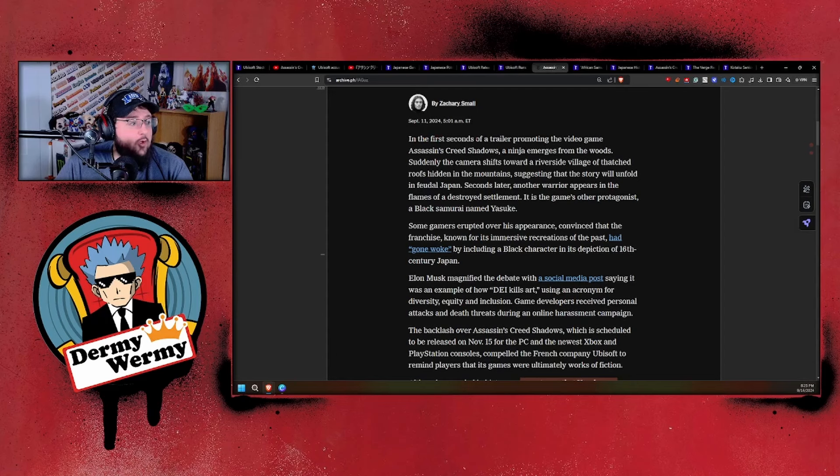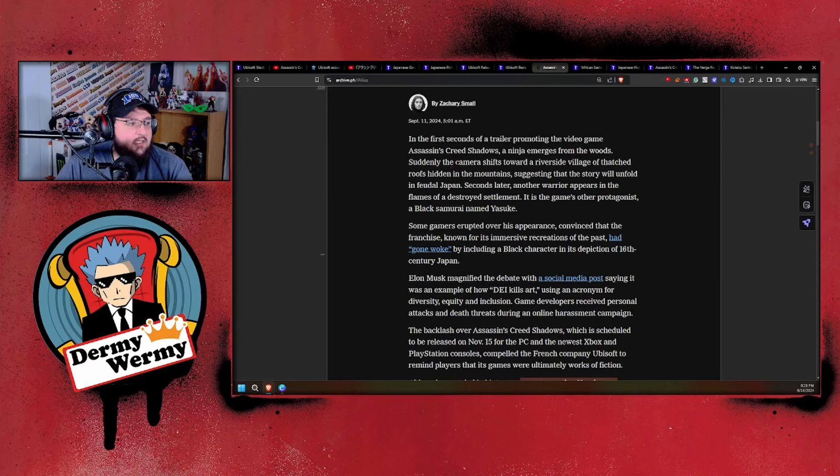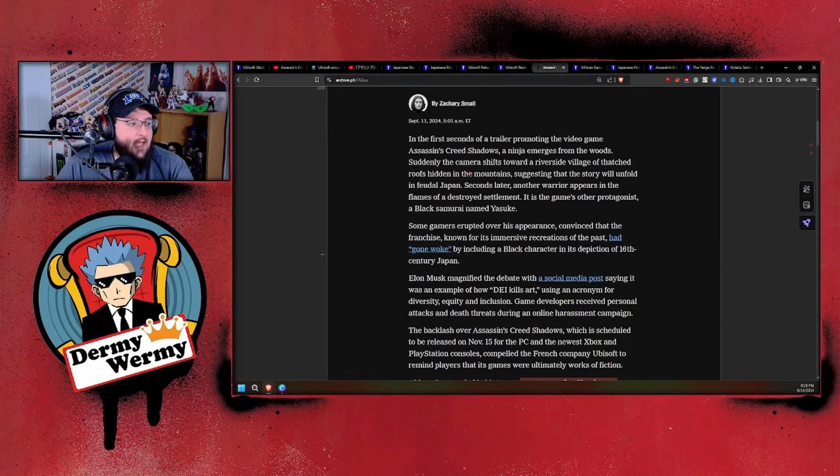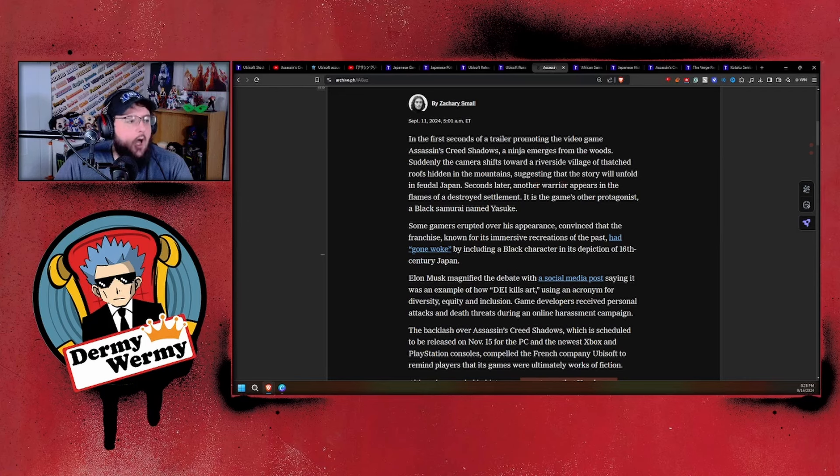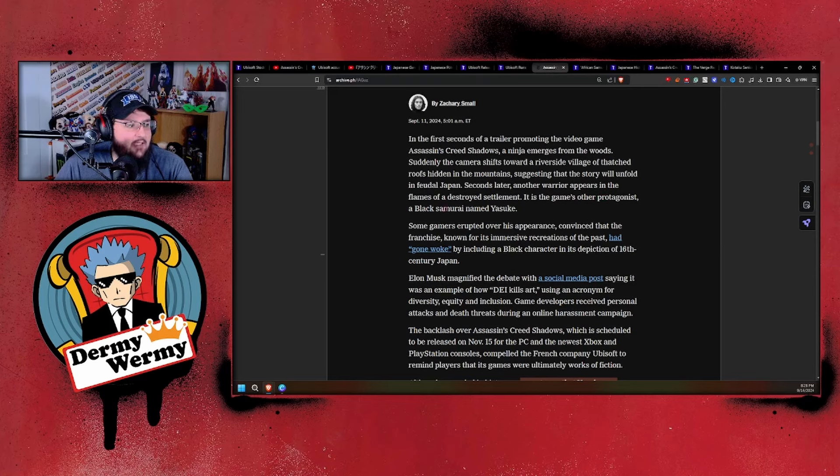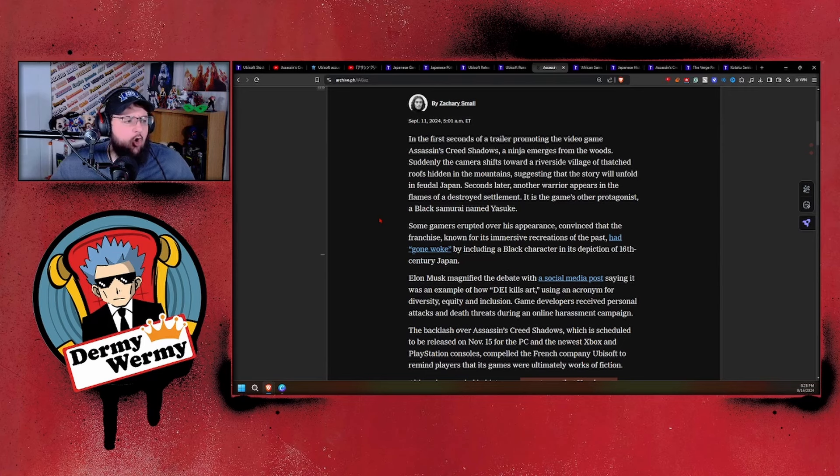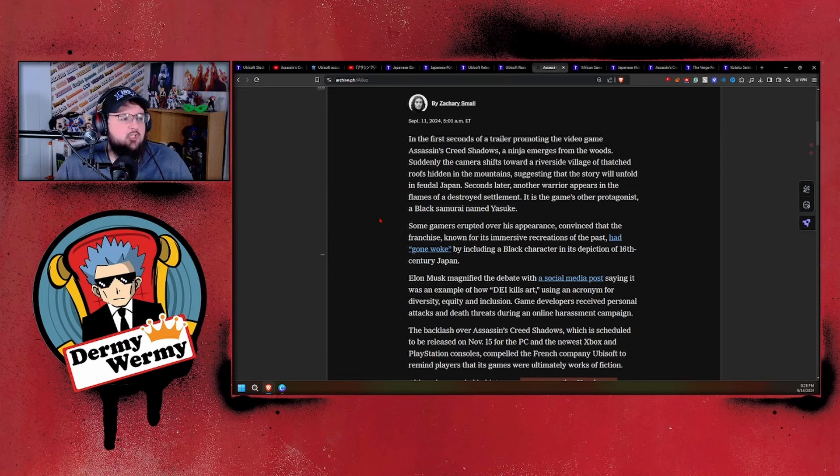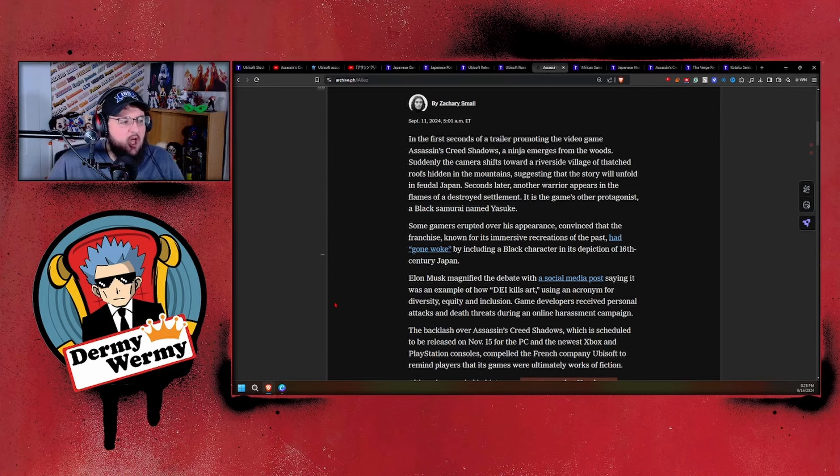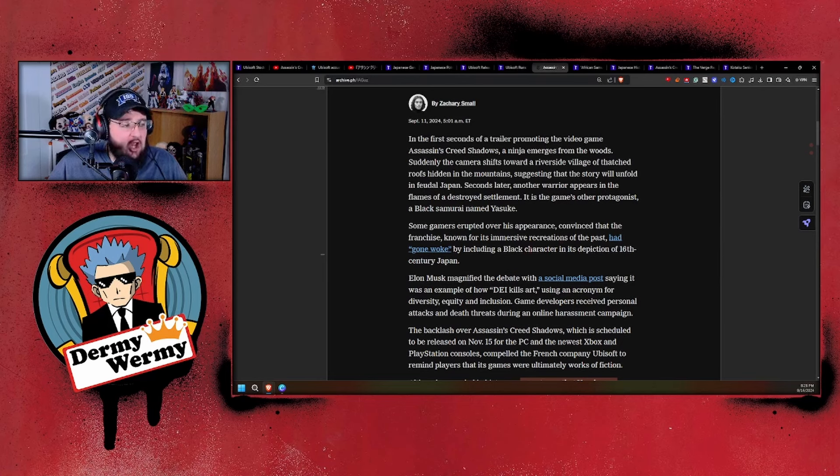They were criticized online for the usage of Yasuke, but also on top of that: foliage, architecture, armaments, weaponry, kanji, dialogue, stealing other people's work. That's what it's been dragged through the mud for. But what does New York Times have to say? Oh, we're just bigots. The article says a ninja emerges, then the camera shifts towards a riverside village, and another warrior appears in flames—the game's other protagonist, a black samurai named Yasuke. Some gamers erupted over his appearance, convinced the franchise had gone woke.